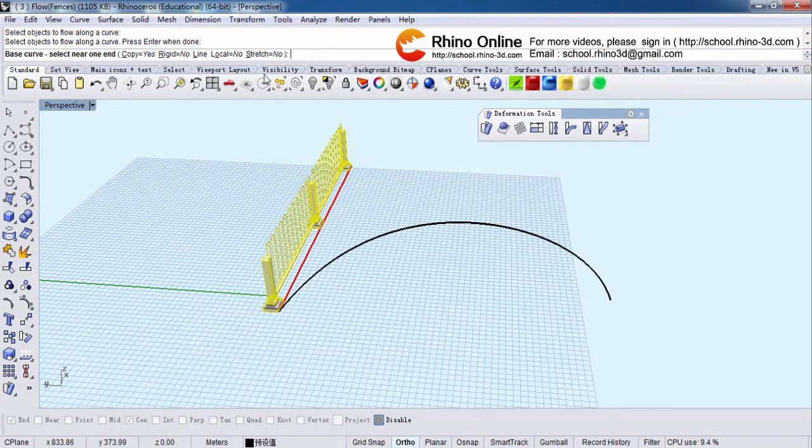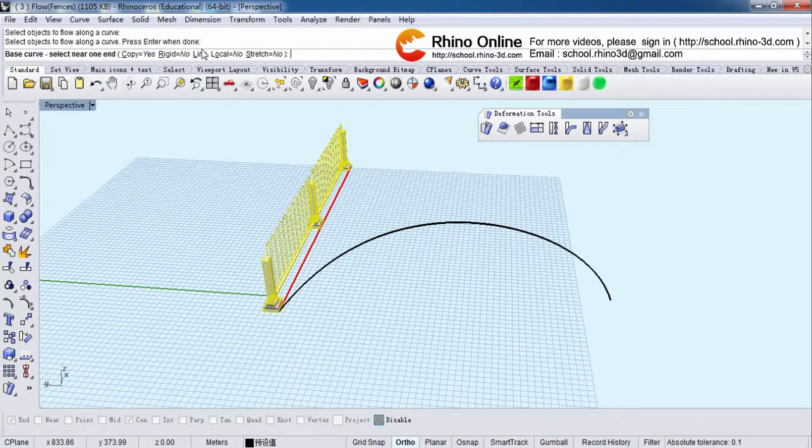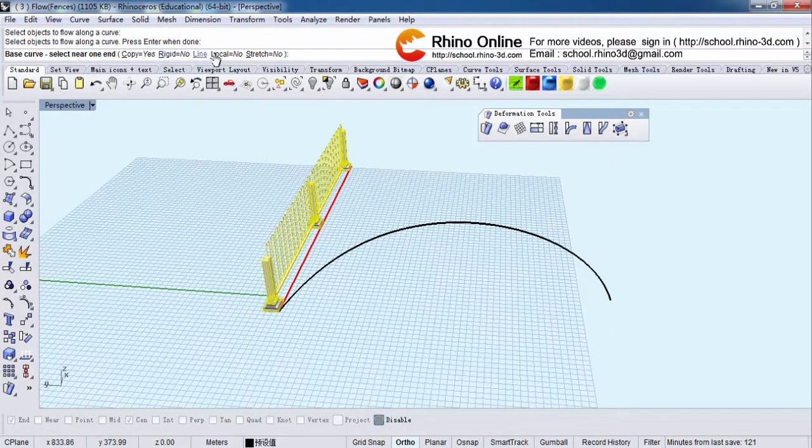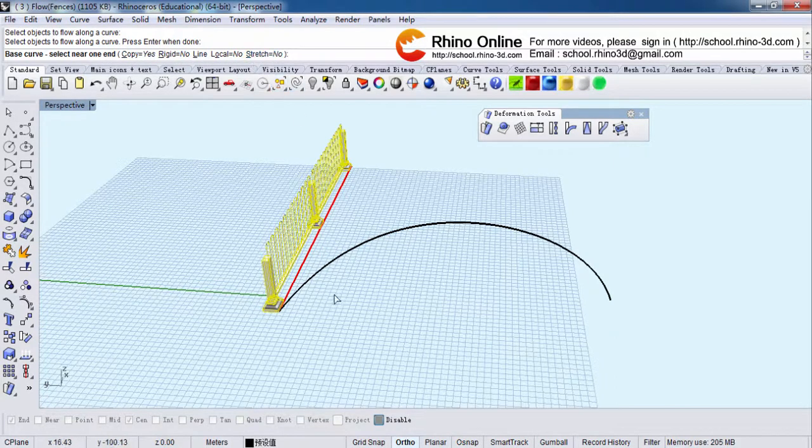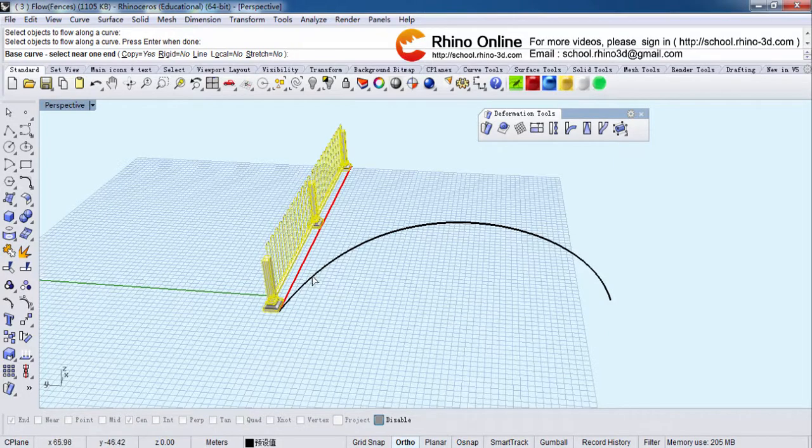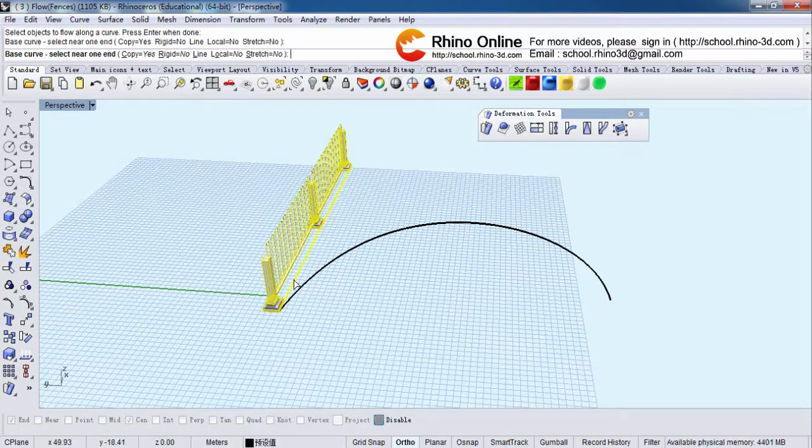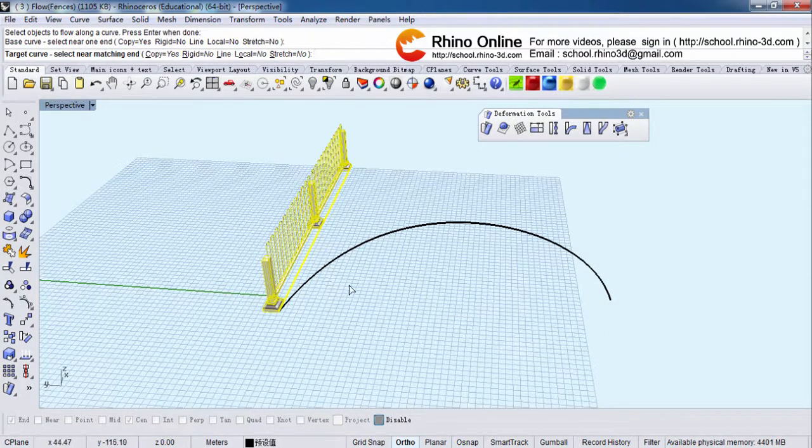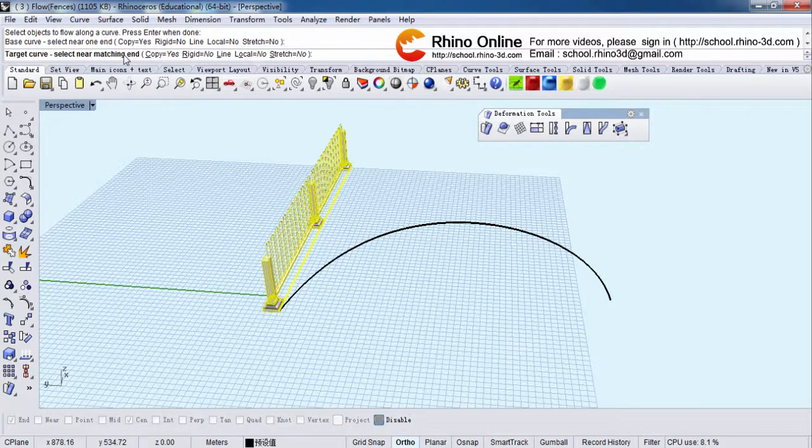You need to always pay attention to the parameters and know what's the meaning of them. Now select near one end is here, and if I select near matching end here, it will show like this. The fence starts from here, right?